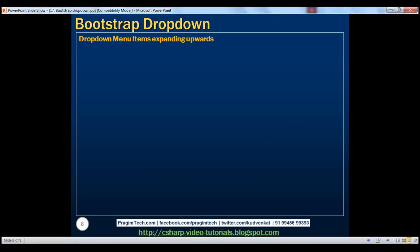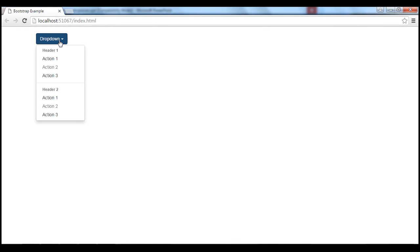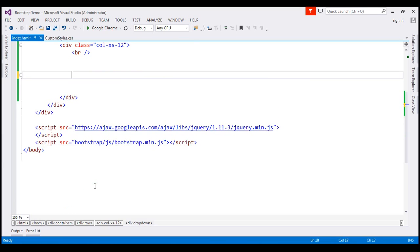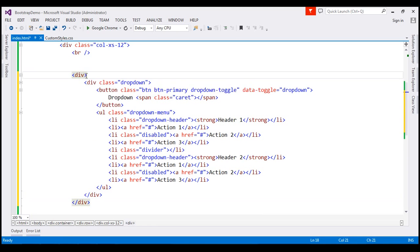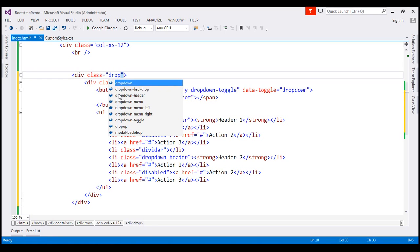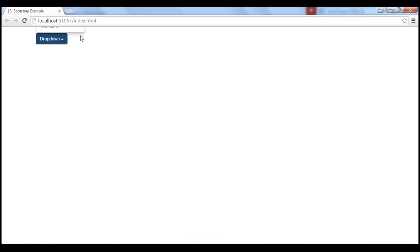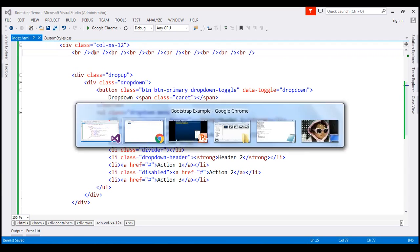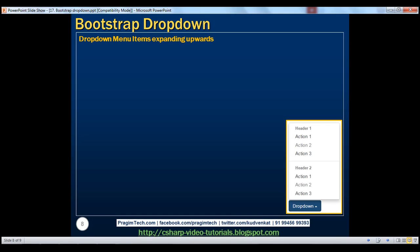Finally, let's discuss how to create a drop-down menu whose items expand upwards. At the moment, when we click the dropdown the menu items expand downwards. To achieve upward expansion, I'm going to cut all the dropdown HTML, create another div, paste the dropdown HTML inside it, and on that outer div use dropup class instead of dropdown. Reload the page — notice the little triangle now points upwards, and when I click it the dropdown menu items expand upwards. We need a few break elements to give it room. Now we have the menu items expanding upwards instead of downwards.